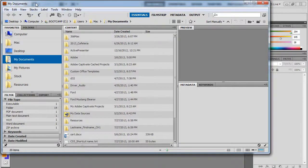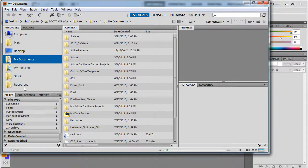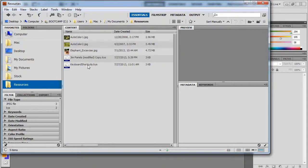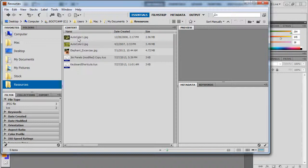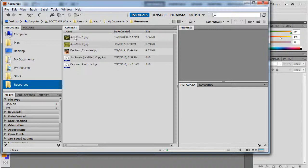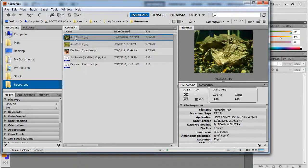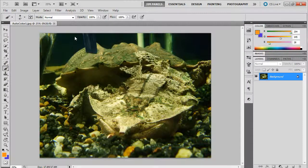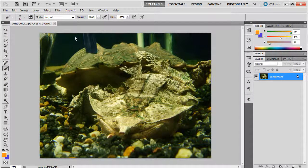I'm going to jump over to my resources folder, and my resources folder has auto color 1 and auto color 2. That's what I'm expecting you to download and put into your resources folder. I'm going to go ahead and double click auto color 1.jpg.